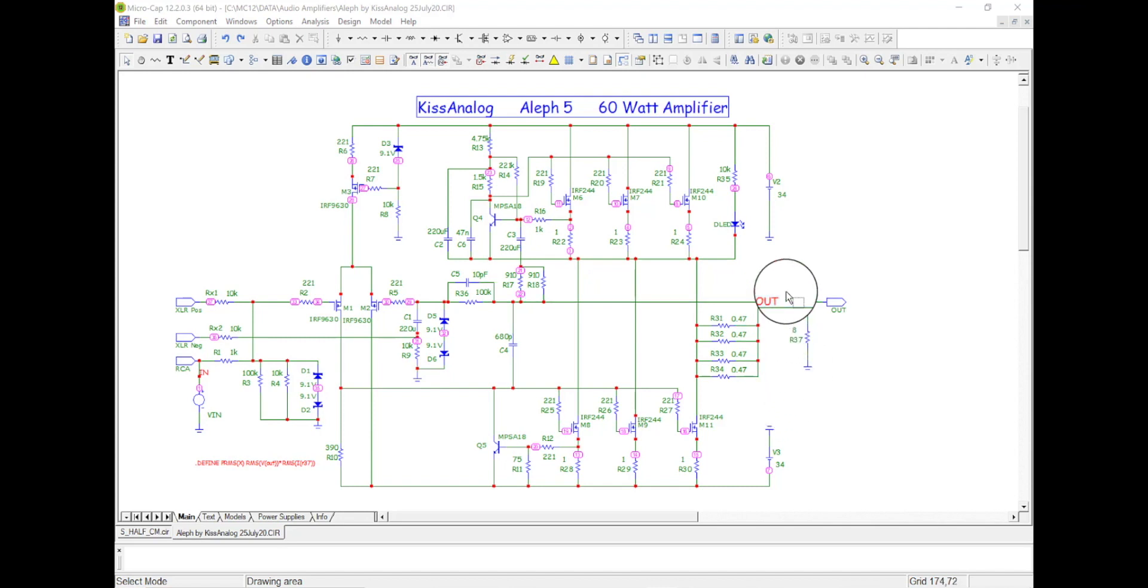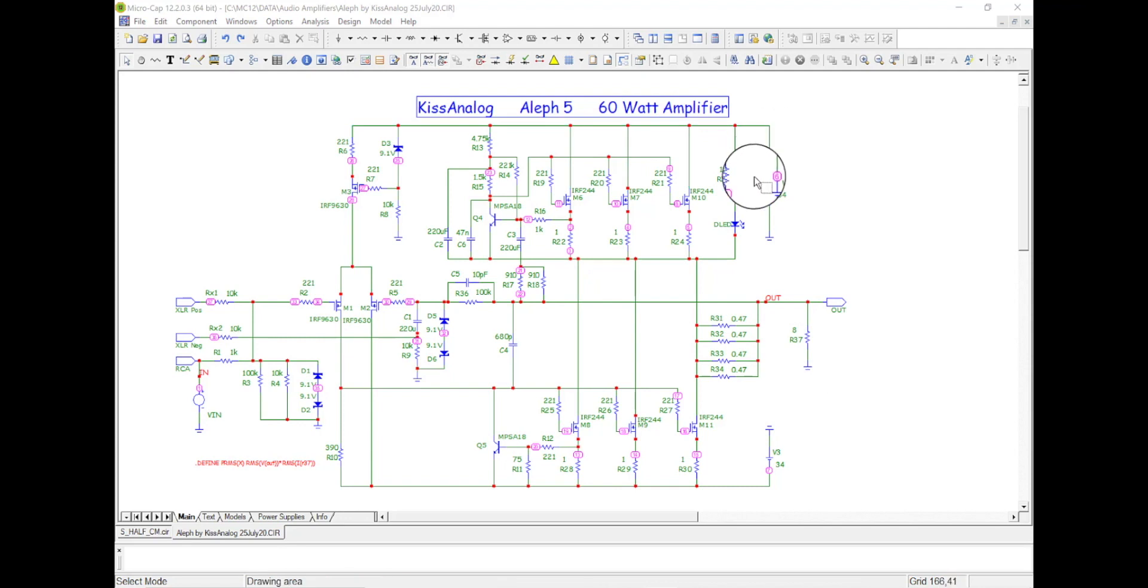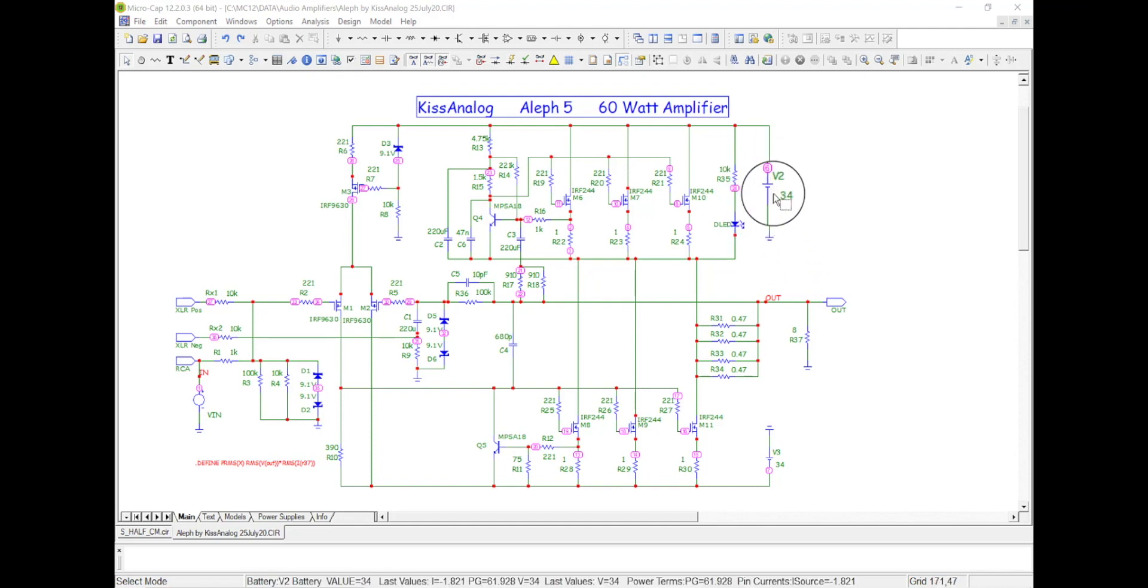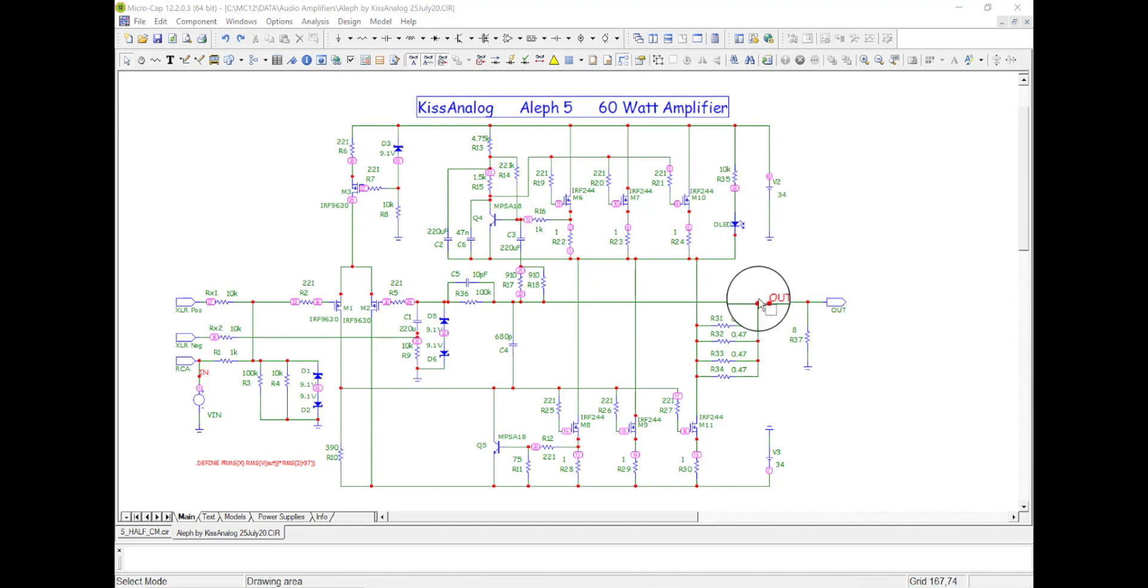So of course this is ideal, you know, no ripple from input 60 or 50 hertz kind of thing. This is a nice solid power supply for our simulation of our amplifier.